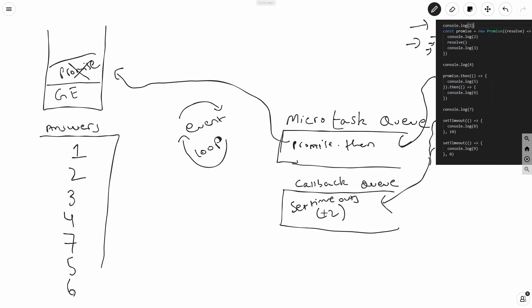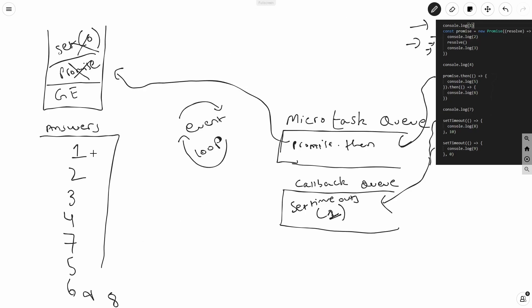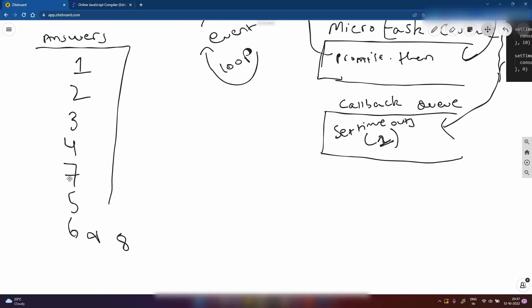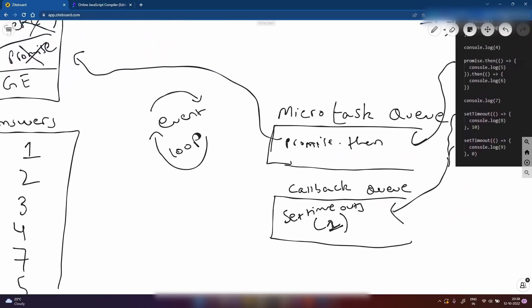Now the event loop sees that the callback queue has multiple setTimeouts. It pushes the setTimeout with timer zero first, executing console.log(9), so after 6 we get 9. That gets popped out, and then the remaining setTimeout with 10 milliseconds executes — after 10ms, it sees console.log(8) and prints 8. The final output is: 1, 2, 3, 4, 7, 5, 6, 9, 8. Comparing with the compiler output, we get exactly 1, 2, 3, 4, 7, 5, 6, 9, 8 — a perfect match.